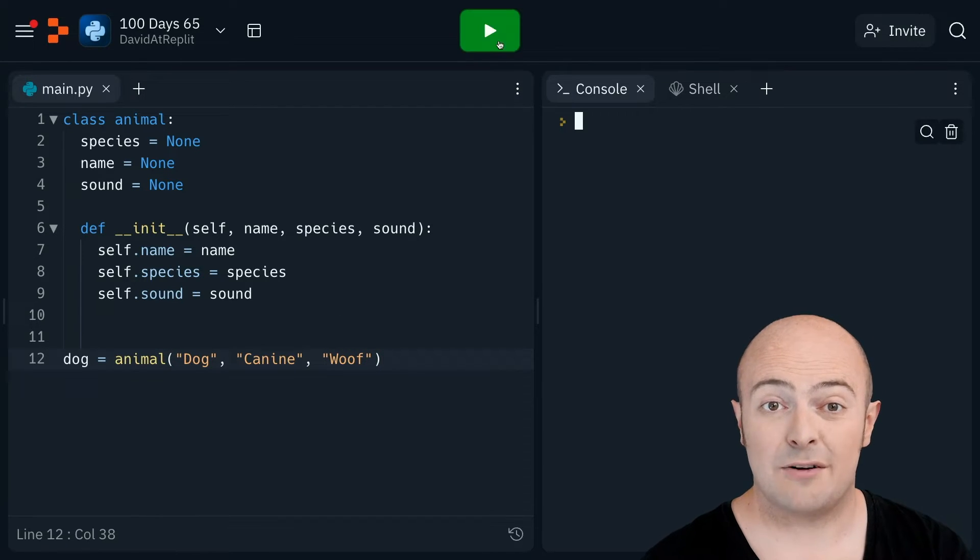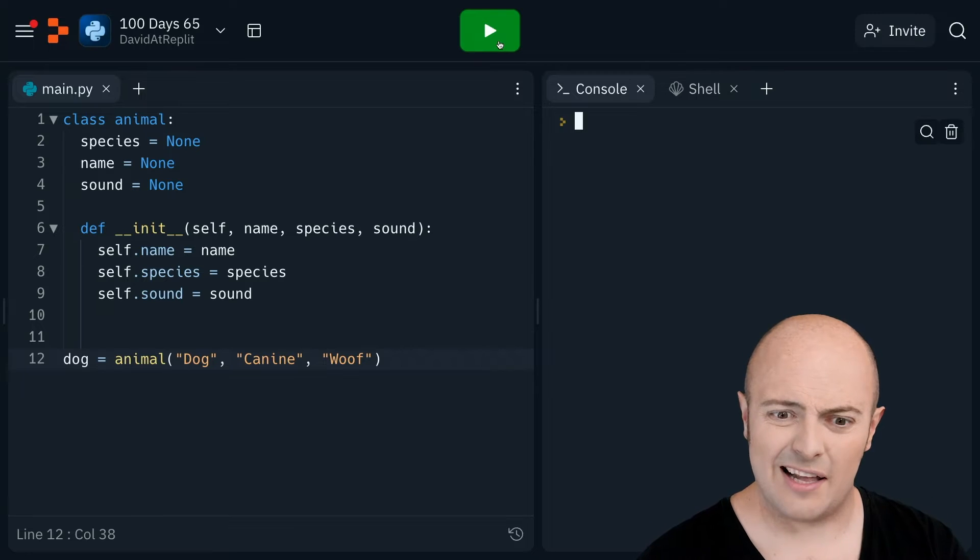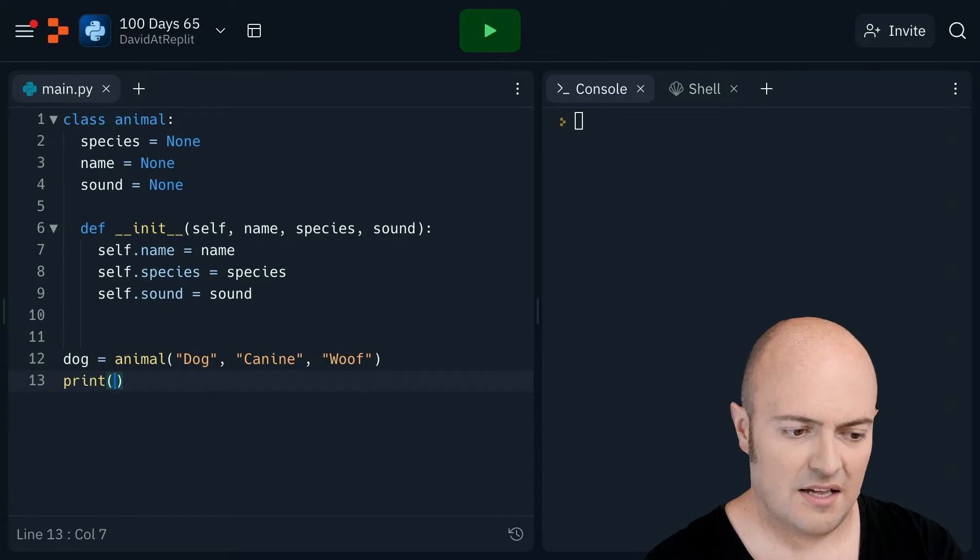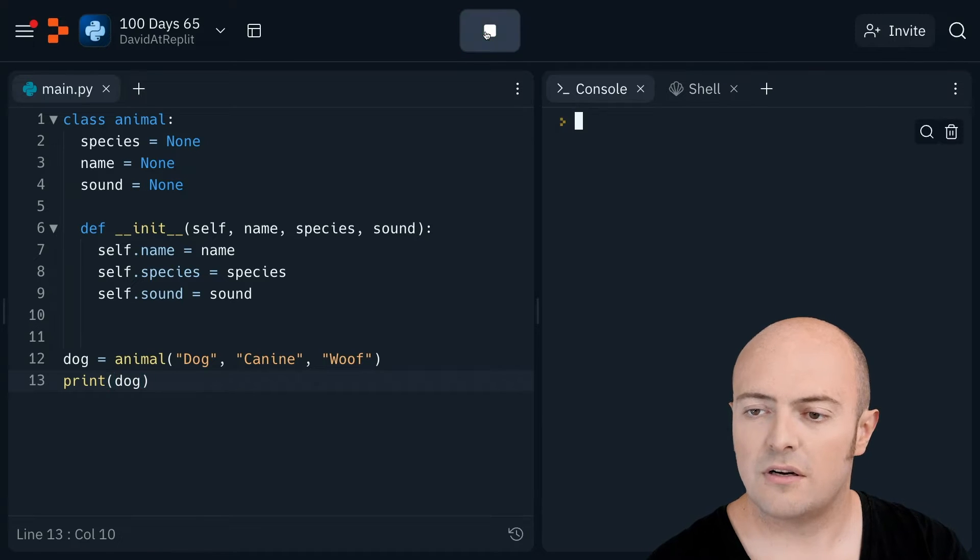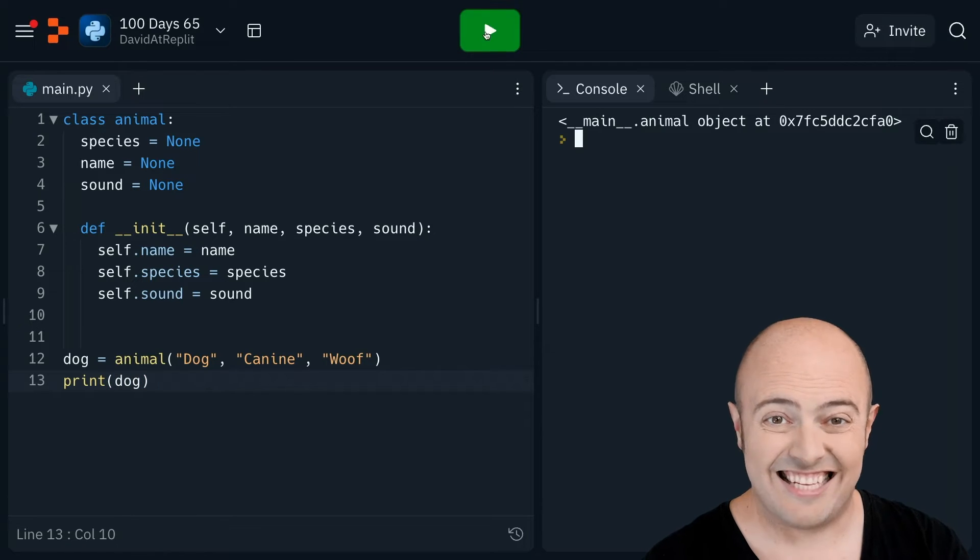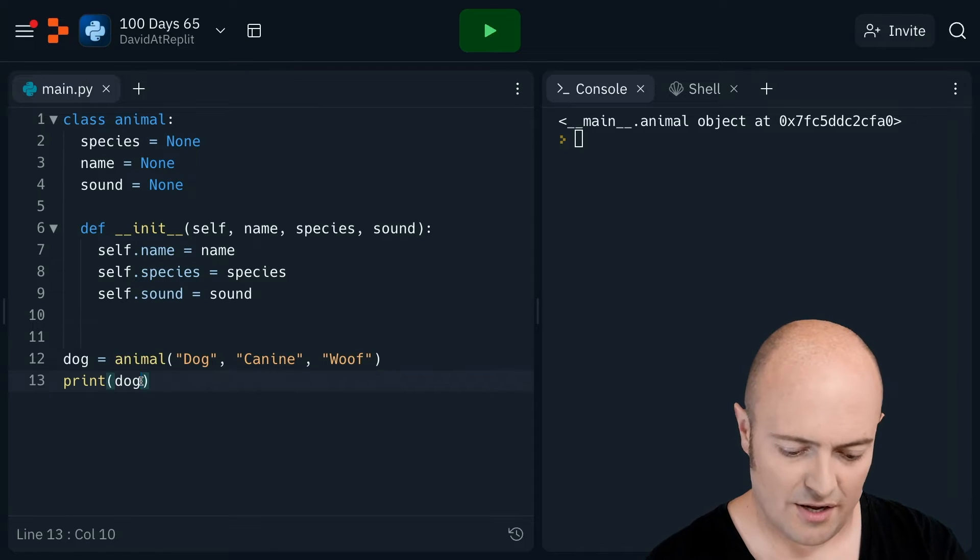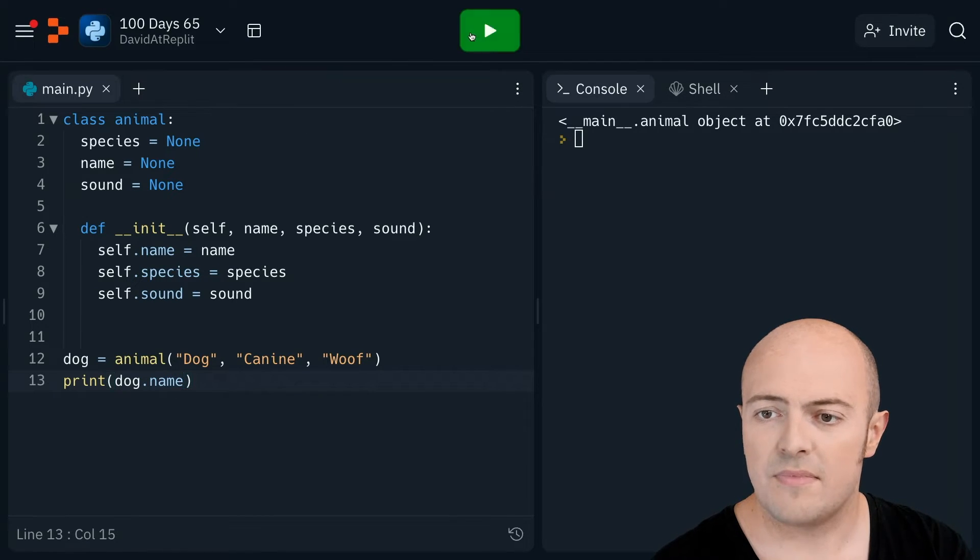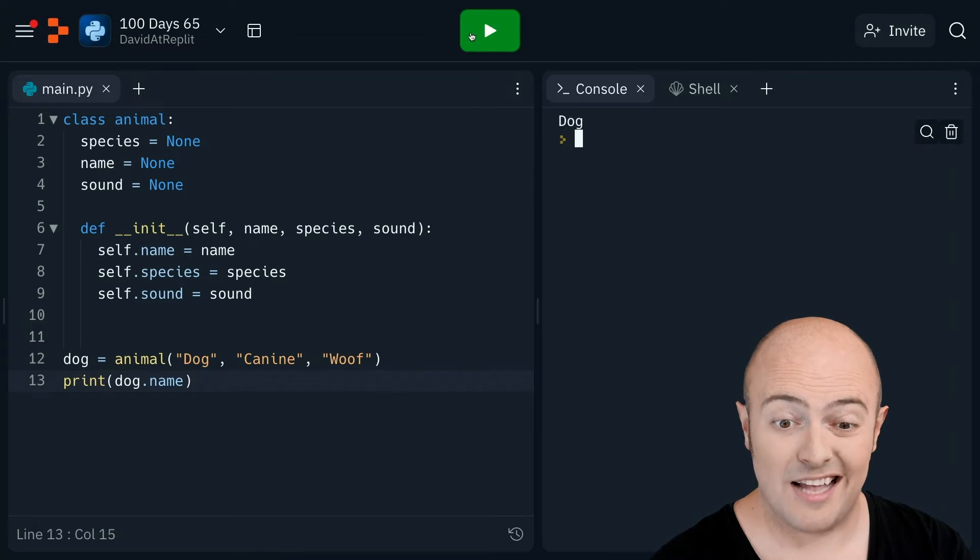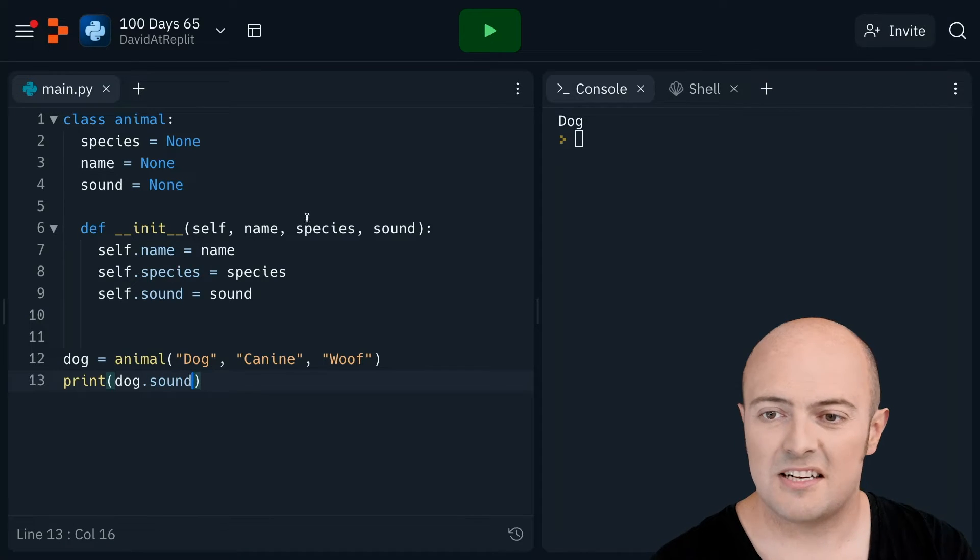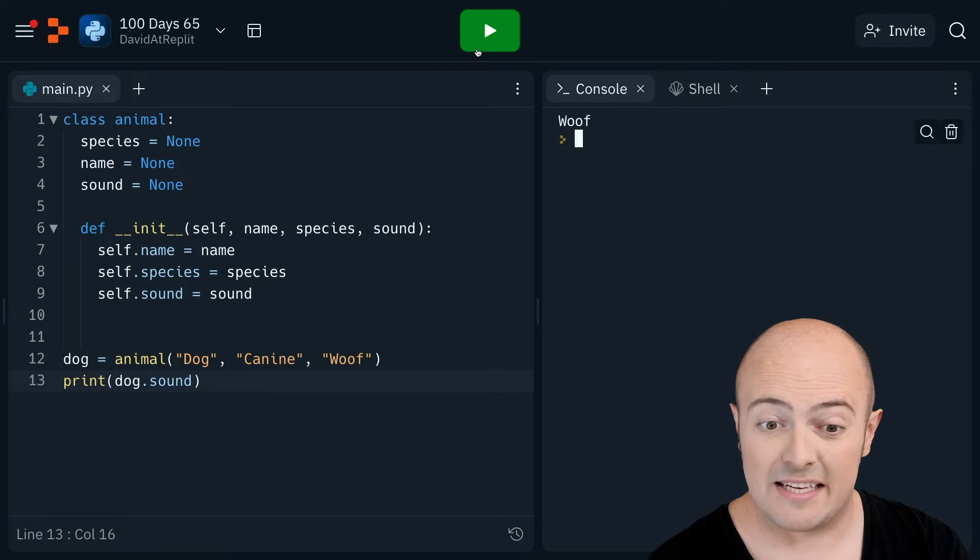If I run this now, again it doesn't look like anything has happened. But if I print out the dog, what do we get? We get an instance of an object. If I print out dog dot name, I'm going to get the dog's name. If I print out dog dot sound, I'm going to get the sound it makes.